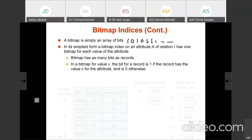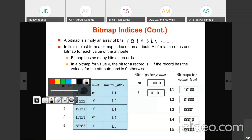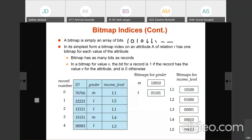Consider a file with attributes ID, gender, and income level. Record 0 is male with income level L1, record 1 is female with L2, record 2 is female with L1, record 3 is male with L4, and record 4 is female with L3. To build the bitmap for M: record 0 is M → 1, record 1 is not M → 0, record 2 is not M → 0, record 3 is M → 1, record 4 is F → 0. So the bitmap for M is: 1, 0, 0, 1, 0.